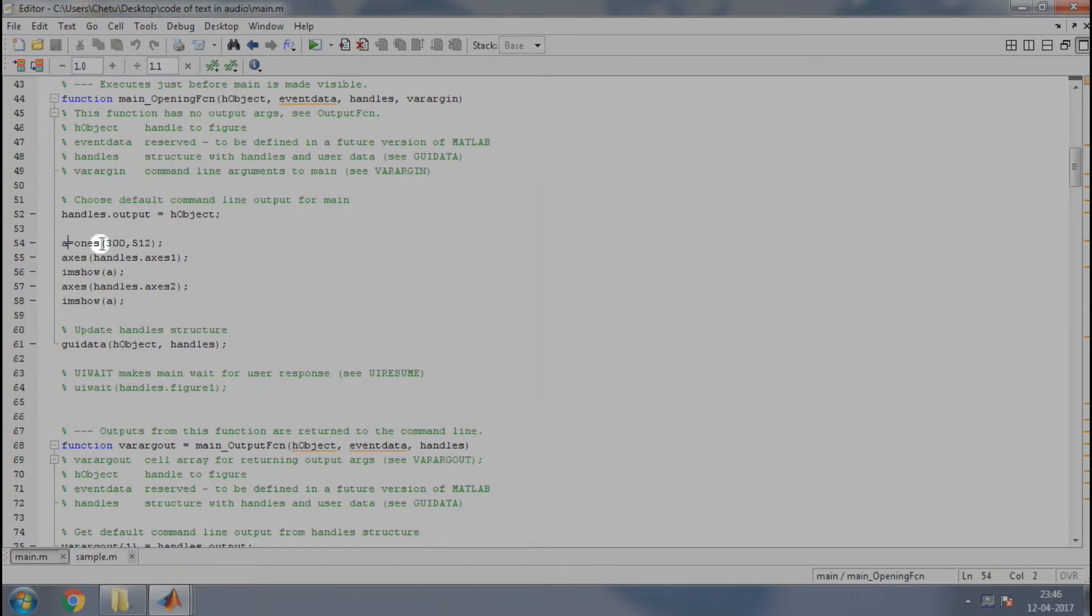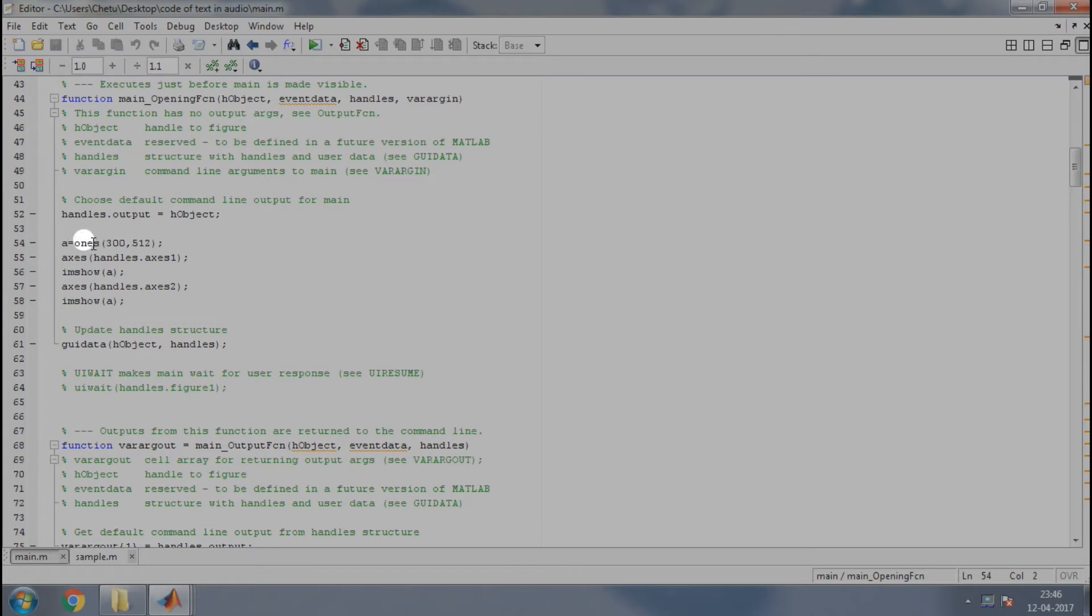Here, first we are taking a variable A which is equal to ones 300,512. This means that A will have a matrix of 300 by 512 containing the value 1.